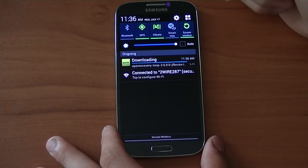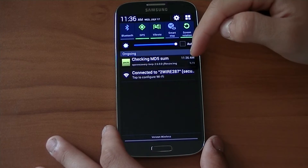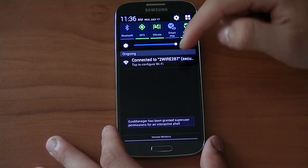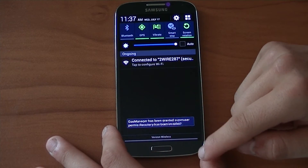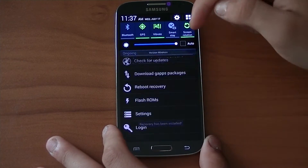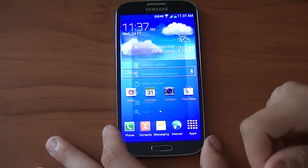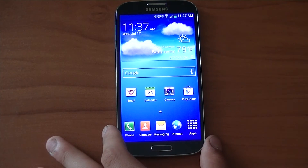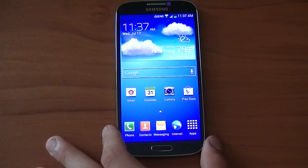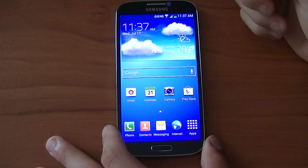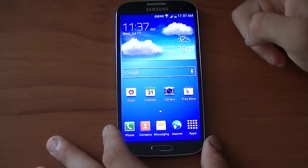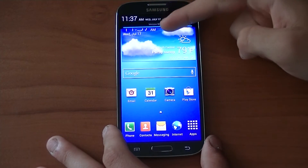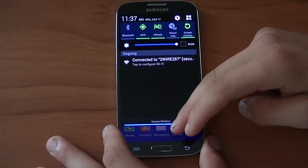Another thing I want to say is that TeamWin Recovery Project is your best bet for installing CM10.1. I've seen problems with Clockwork Mod — it won't boot and it freezes, and that's actually a real pain to get working.